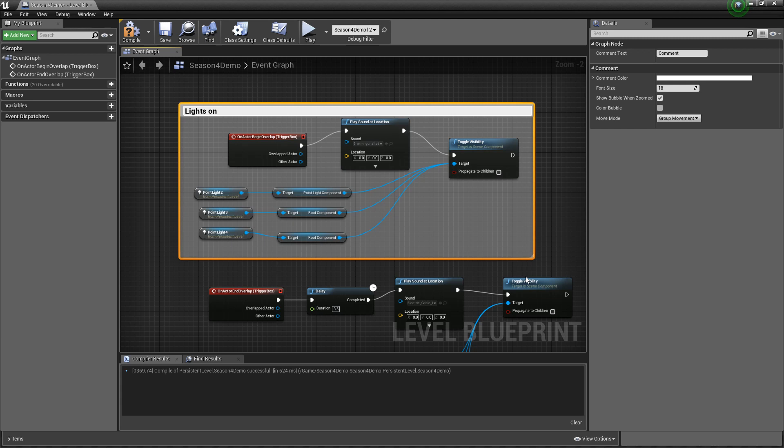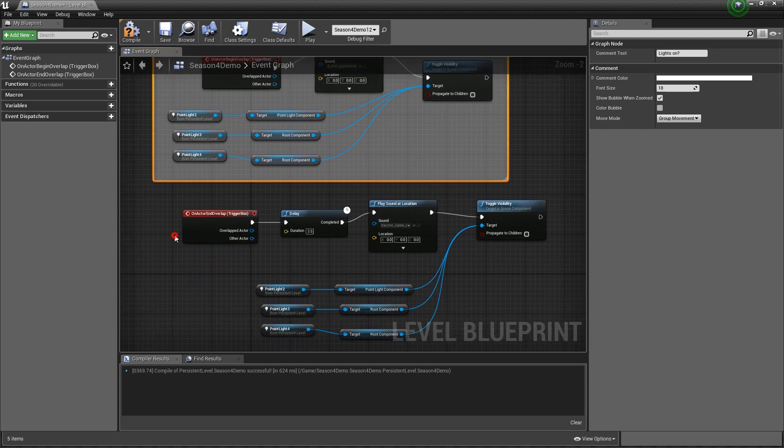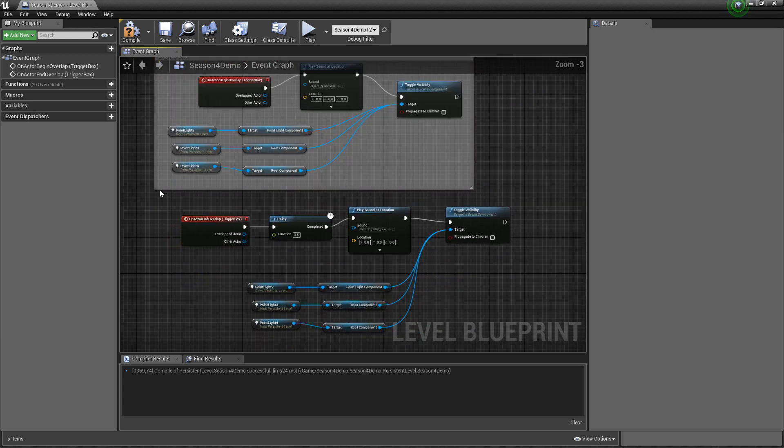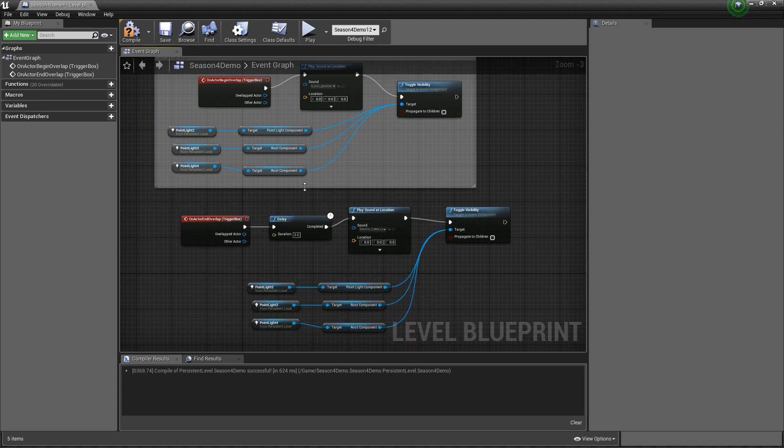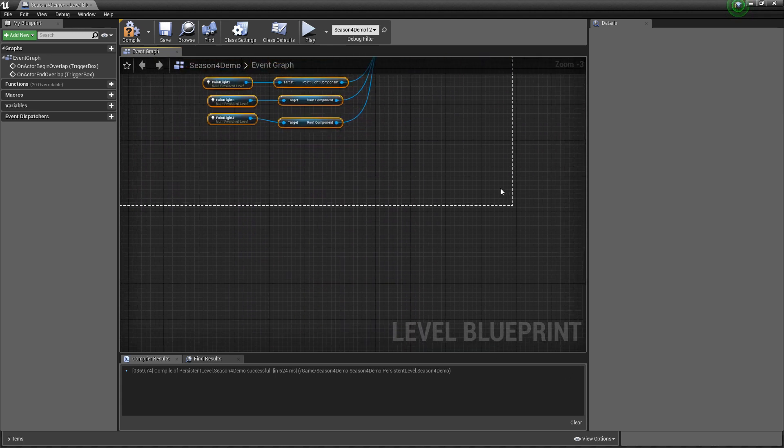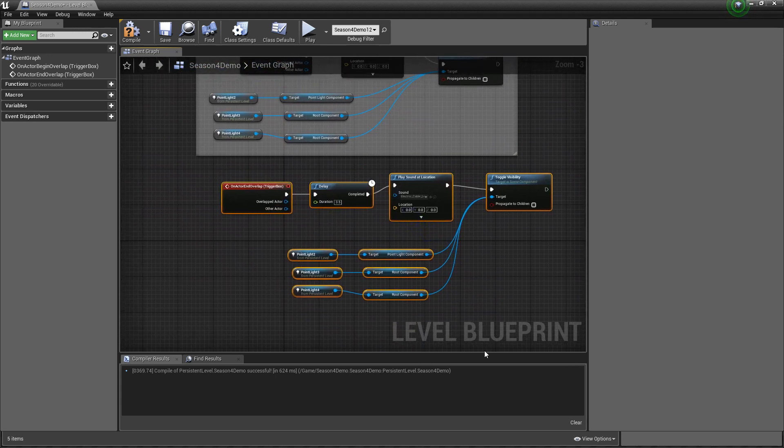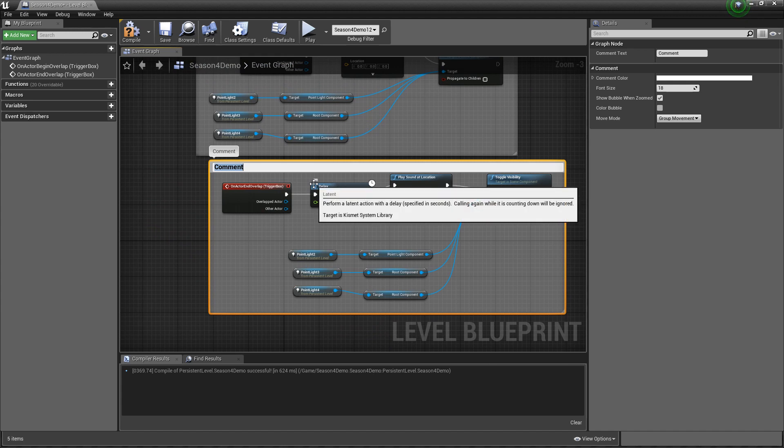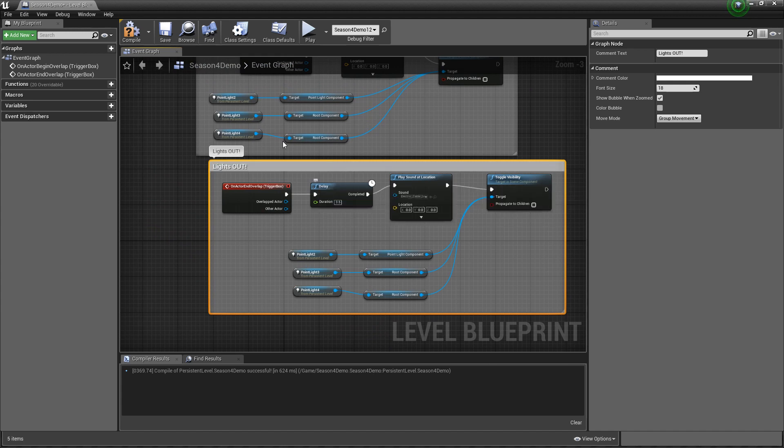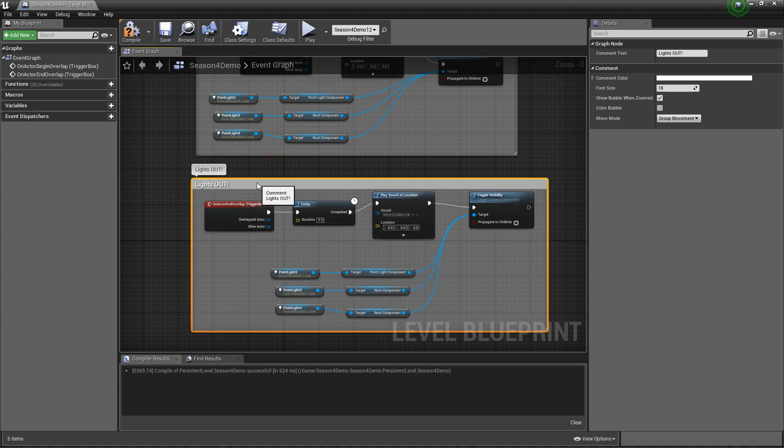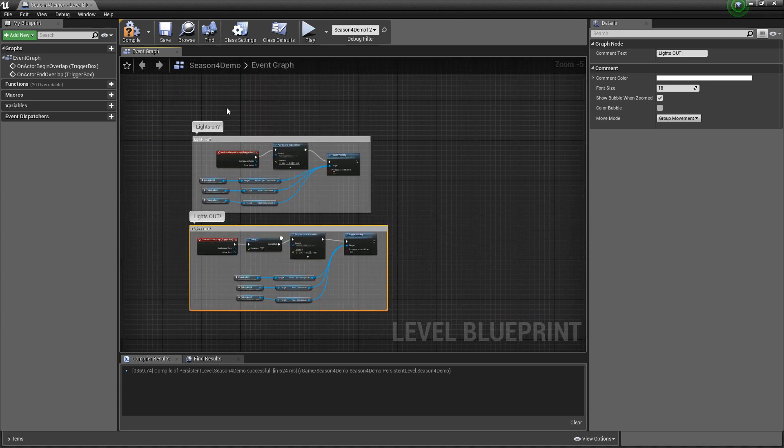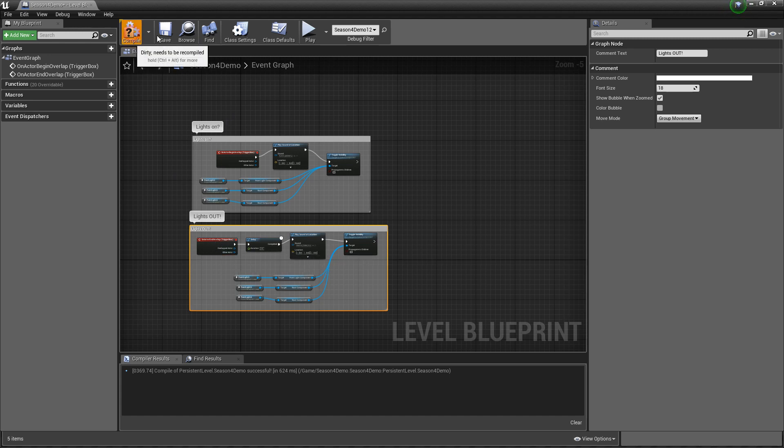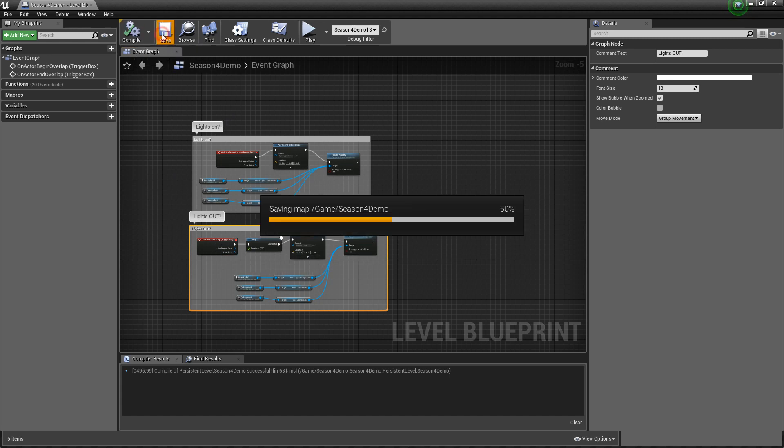And I'm going to put lights on, question mark. And then the same thing here. And I'm going to do lights out. So now my blueprint is nice and it's organized and I have my lights on and I have my lights off. Compile and save.